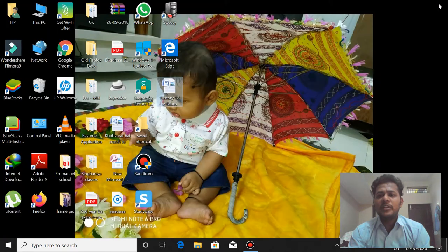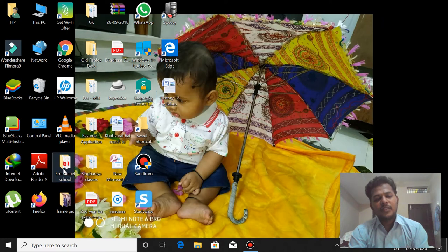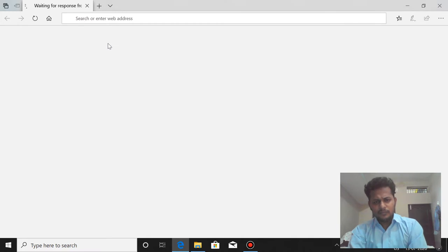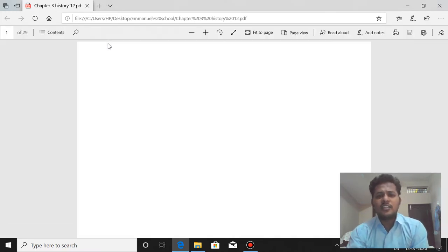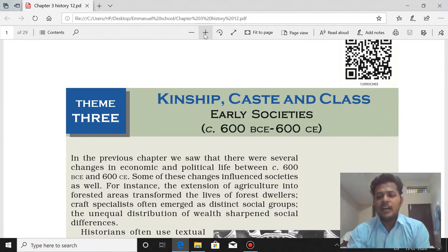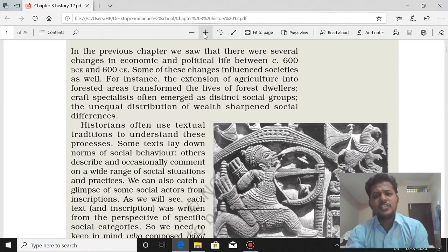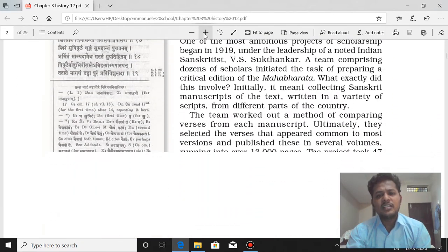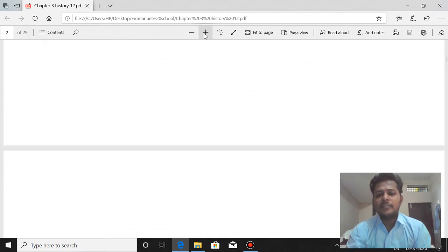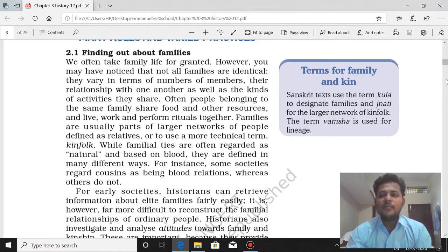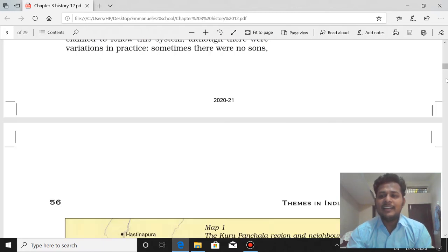This is what I wanted to bring to your notice. Please don't waste your time and study. Now we are moving to our normal classes. We started with the third chapter and completed two important long answers. The first question dealt with family and marriage — the rules and regulations regarding kinship and marriage. We also studied about family, patriliny, and all that.